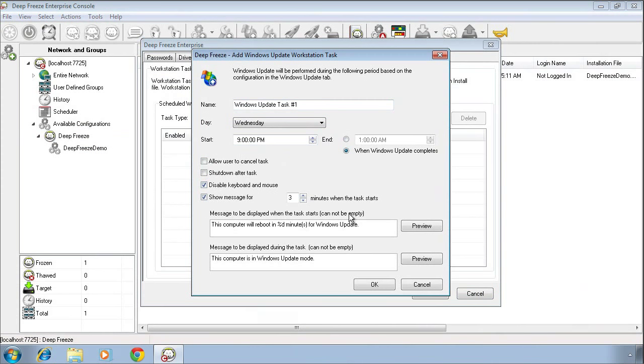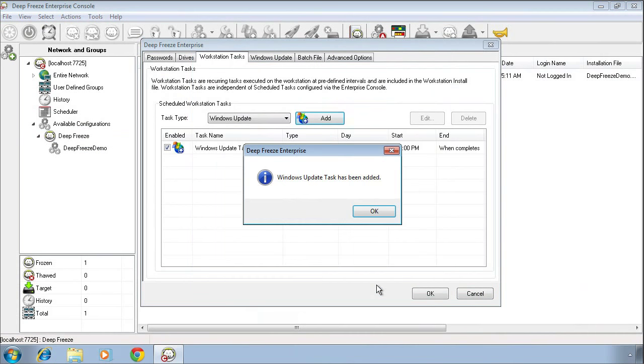Down towards the bottom, we can customize a message that's displayed prior to the task running, as well as one that's displayed while the task is active. Once we've set all of our options, we can click the OK button.